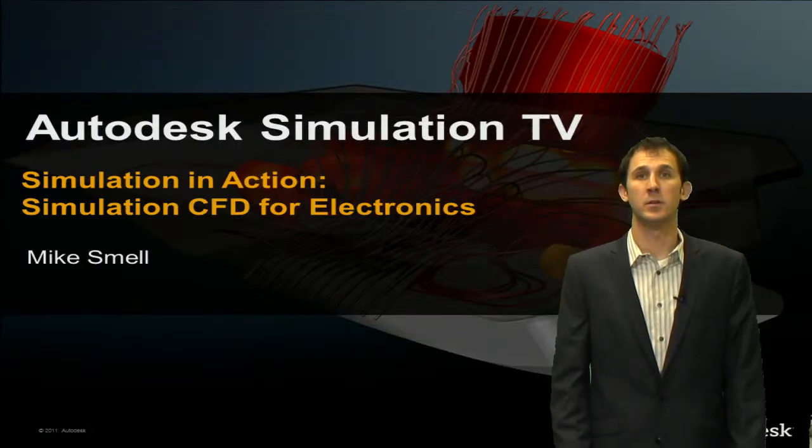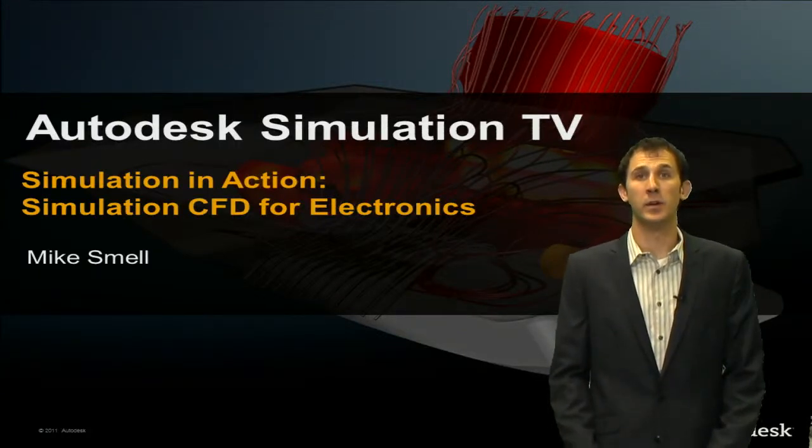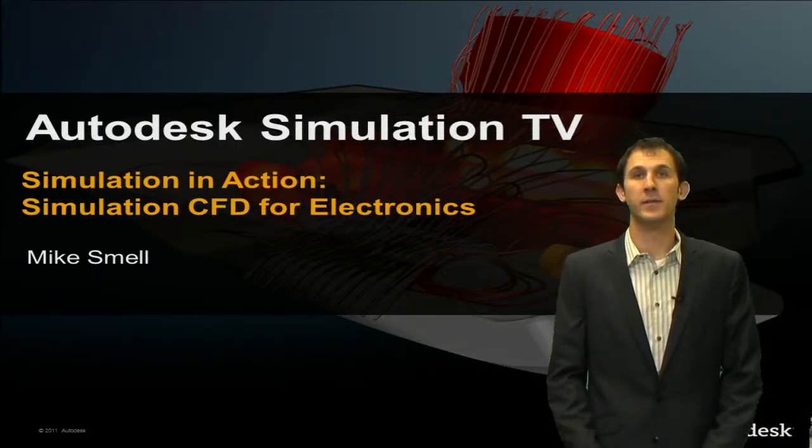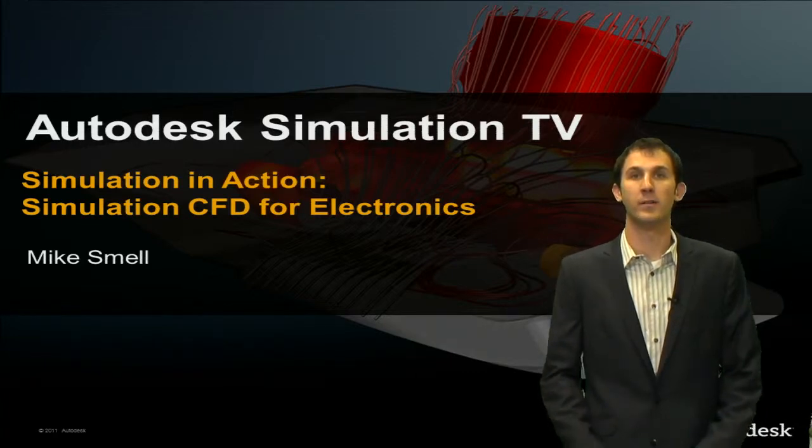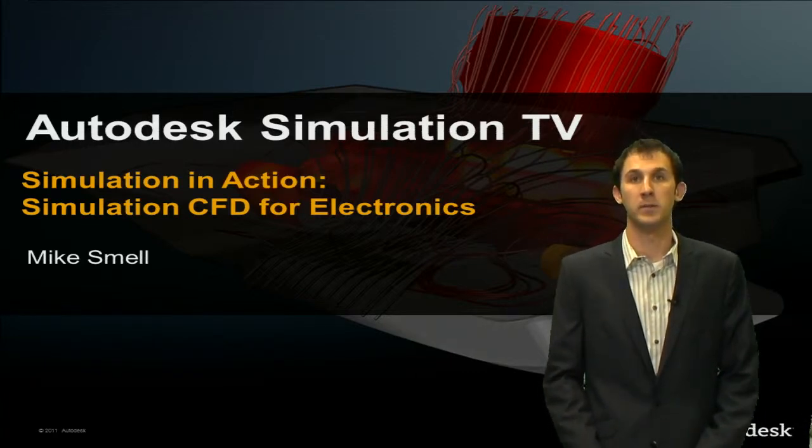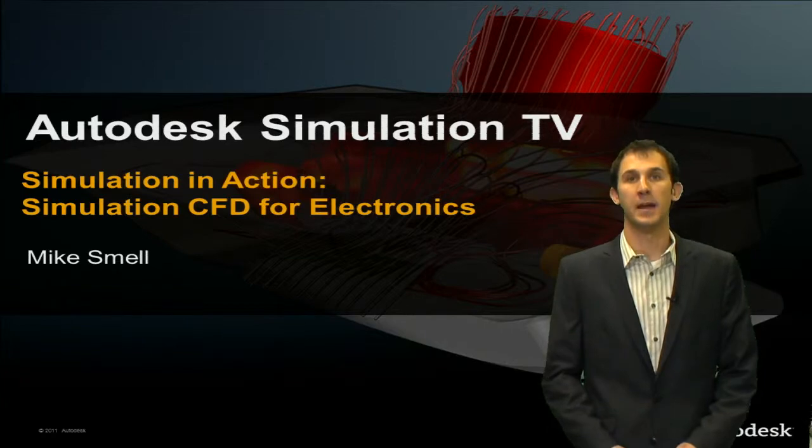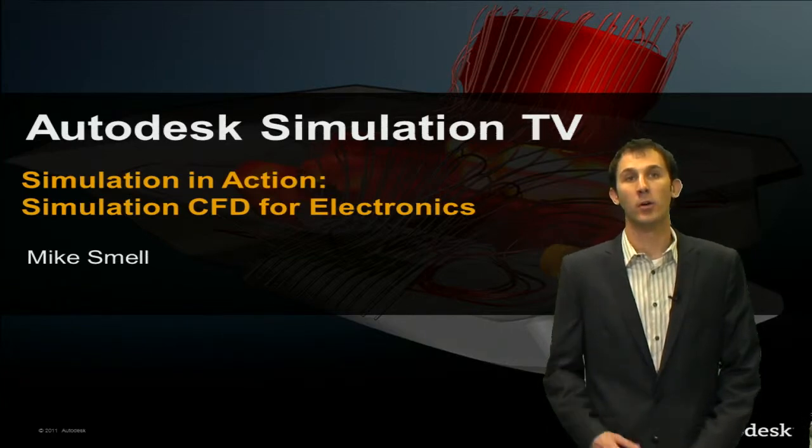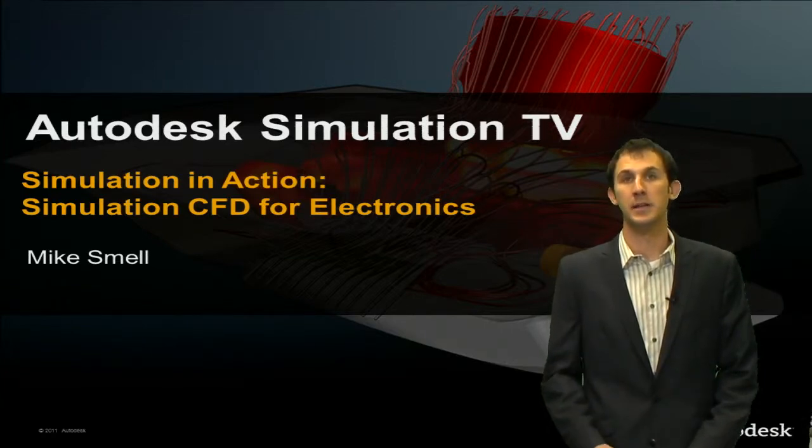Hello Simulation TV viewers, my name is Mike Smell. This week in the Simulation TV studio, Parker Wright's been putting together a ton of new content for Simulation CFD. In this episode of Simulation in Action, Parker will be talking to us about Simulation CFD for electronics cooling.